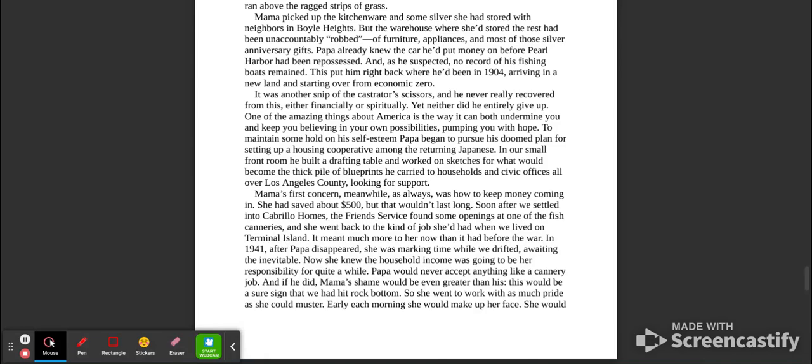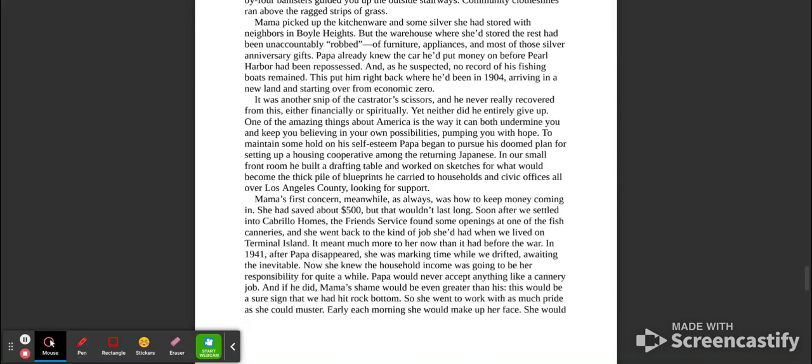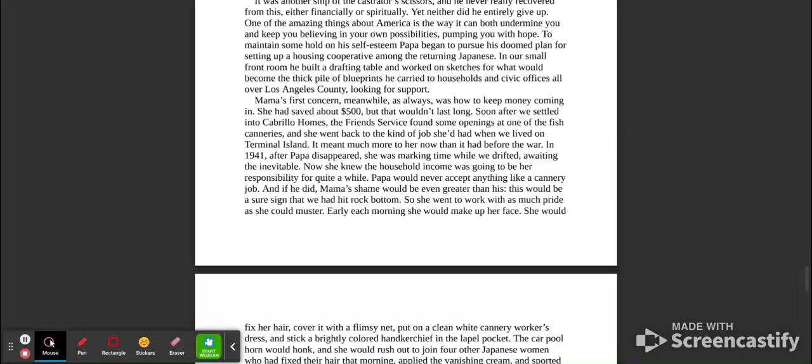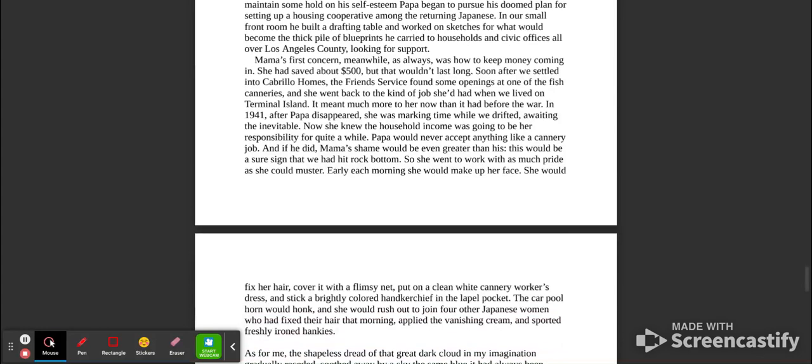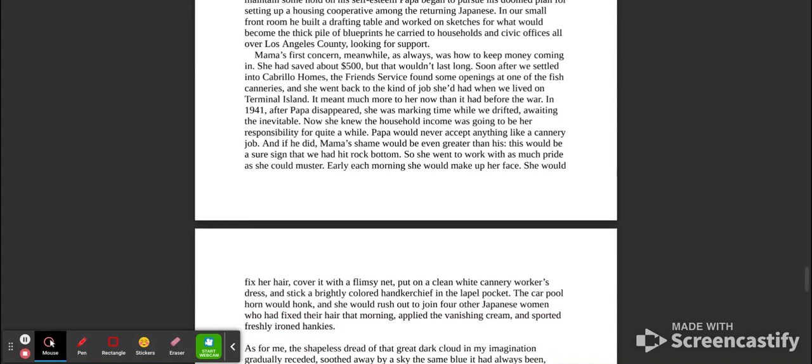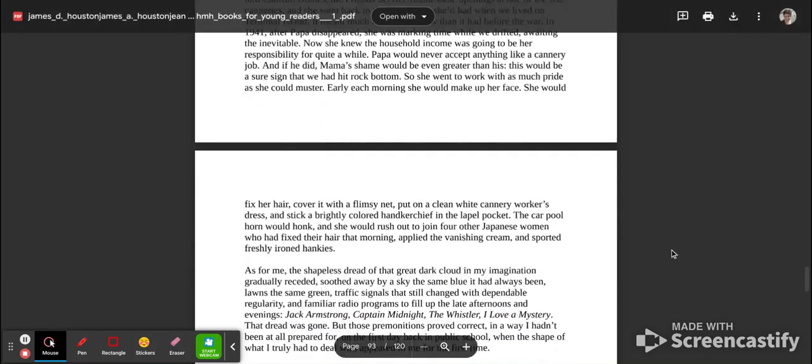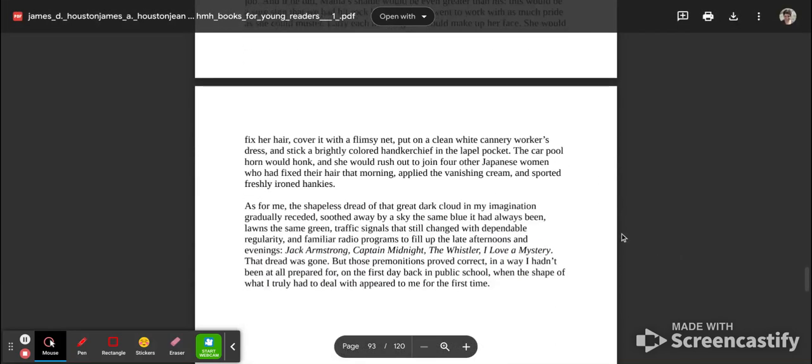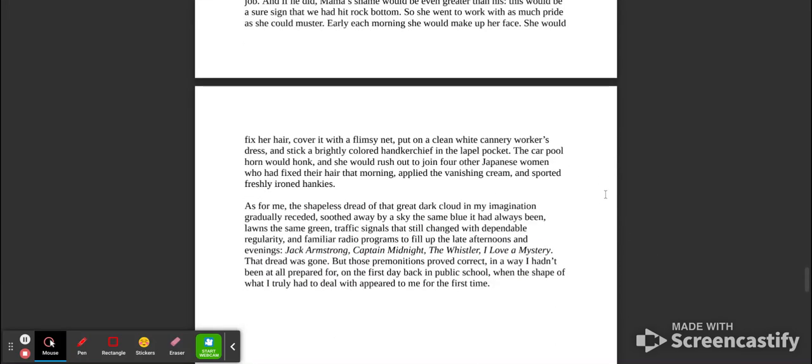Mama's first concern, meanwhile, as always, was how to keep money coming in. She had saved about $500, but that wouldn't last long. Soon after we settled into Cabrillo Homes, the Friends Service found some openings at one of the fish canneries, and she went back to the kind of job she'd had when we lived on Terminal Island. It meant much more to her now than it had before the war. In 1941, after Papa disappeared, she was marking time while we drifted, awaiting the inevitable. Now she knew the household income was going to be her responsibility for quite a while. Papa would never accept anything like a cannery job, and if he did, Mama's shame would be even greater than his. This would be a sure sign that he had hit rock bottom. So she went to work with as much pride as she could muster. Early each morning, she would make up her face. She would fix her hair, cover it with a flimsy net, put on a clean white cannery worker's dress, and stick a brightly colored handkerchief in the lapel pocket. The carpool horn would honk, and she would rush out to join four other Japanese women who had fixed their hair that morning, applied the vanishing cream, and sported freshly ironed hankies.